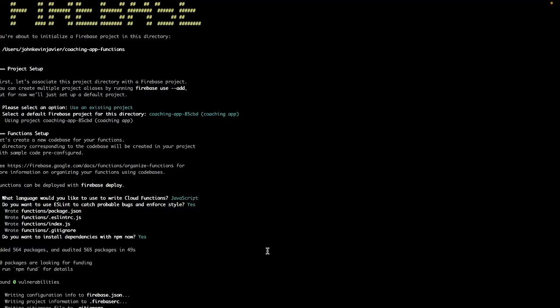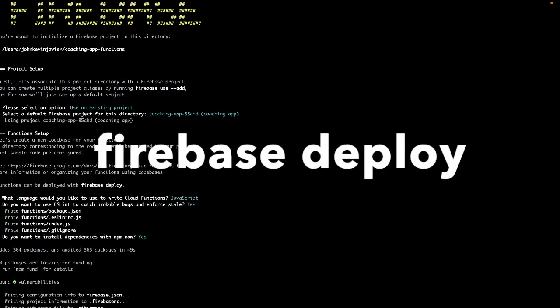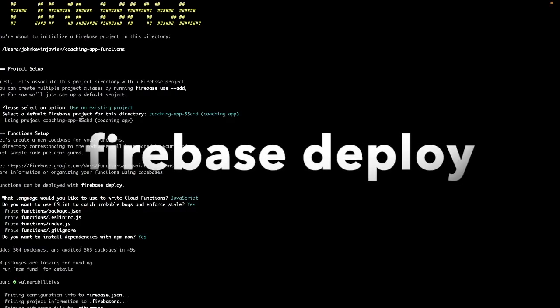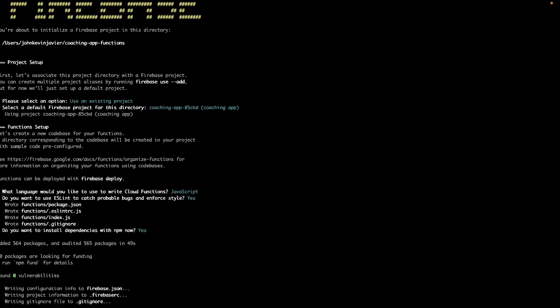So let's go back to our terminal and to deploy this let's just type firebase deploy and that's it. Let's click enter.